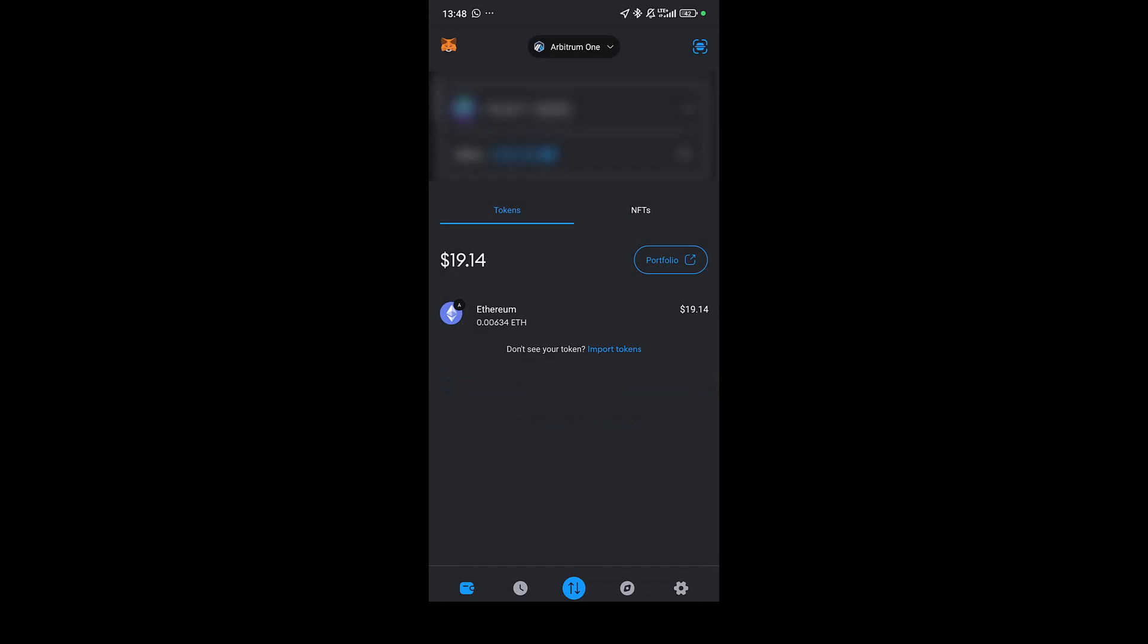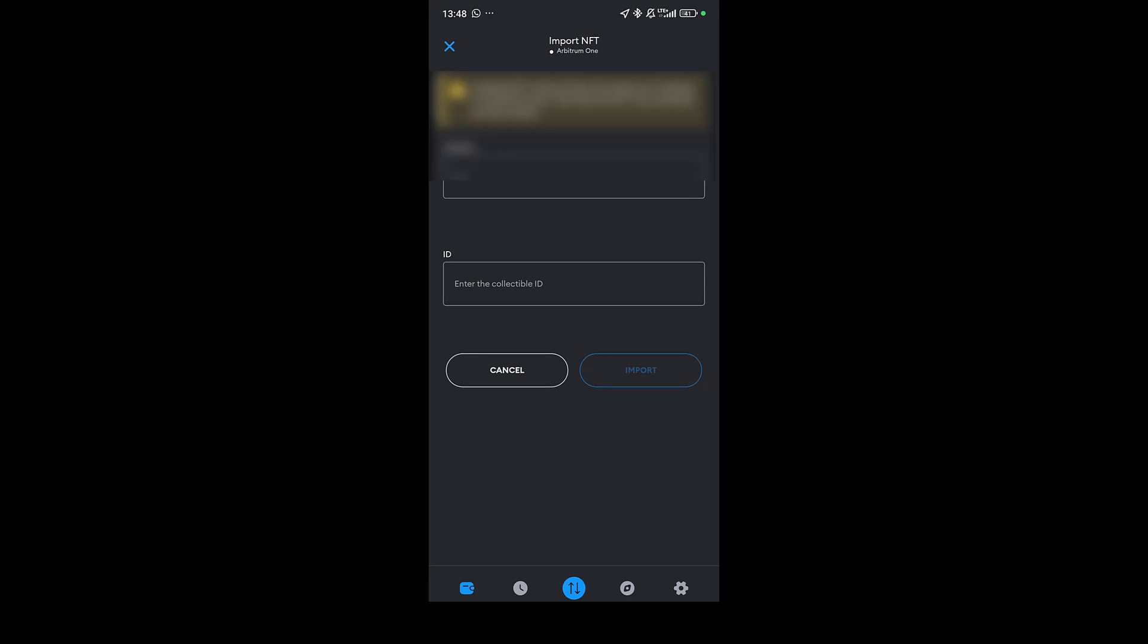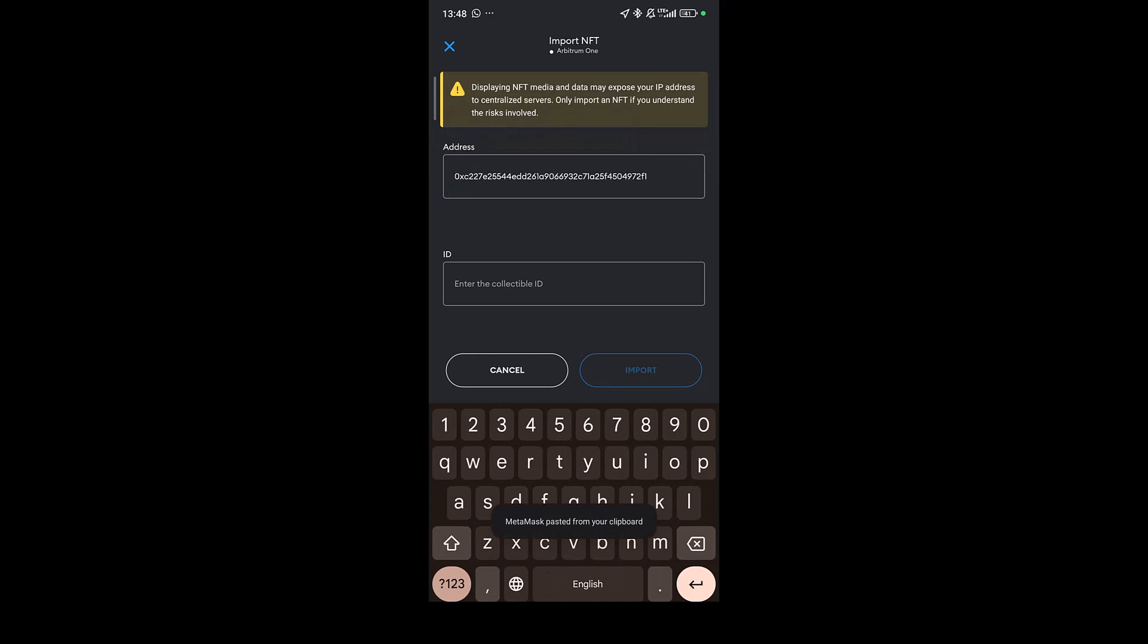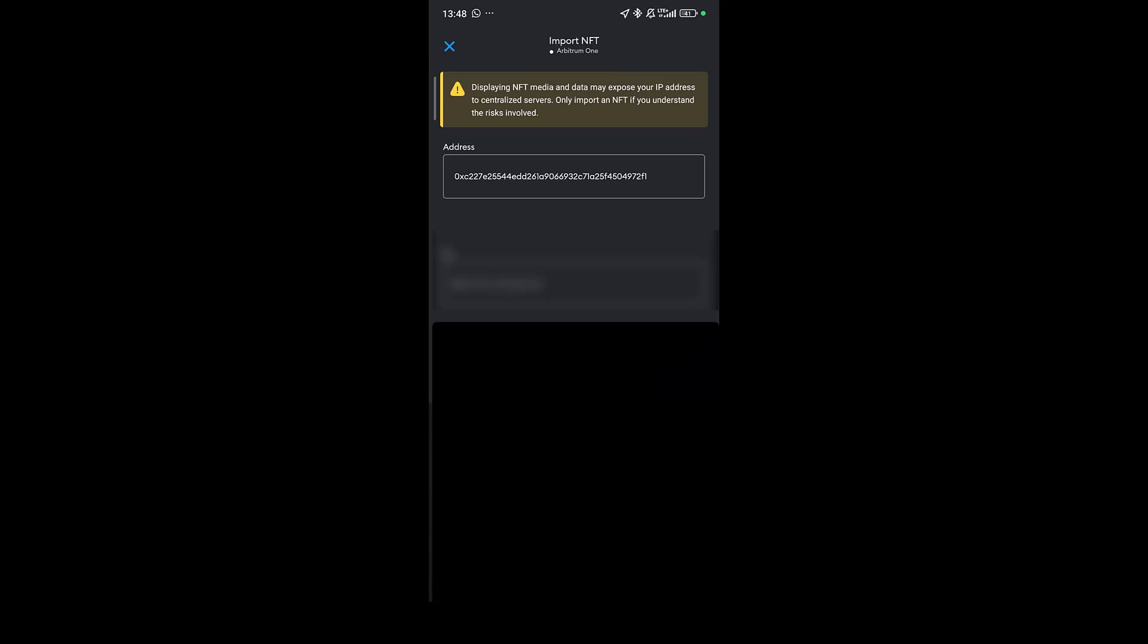Under here you can see I have tokens and I have NFTs. I'm going to select NFTs, then I'm going to import NFTs. Under import NFTs we're going to put in the same specific address that we copied from the Discord channel, and under the ID I'm going to put in the token ID that I saw from Arbyscan.